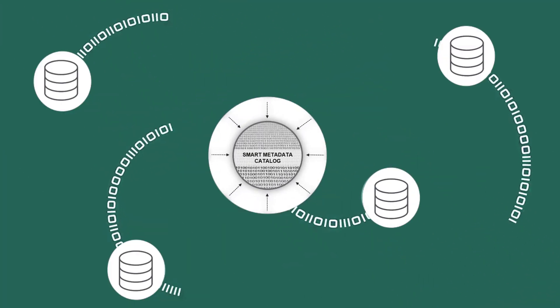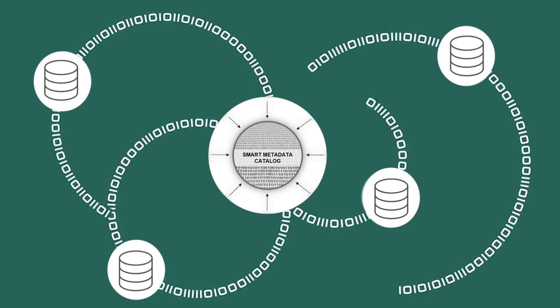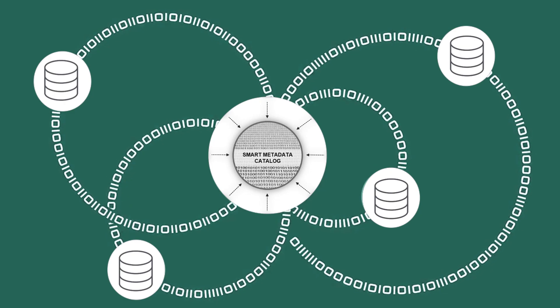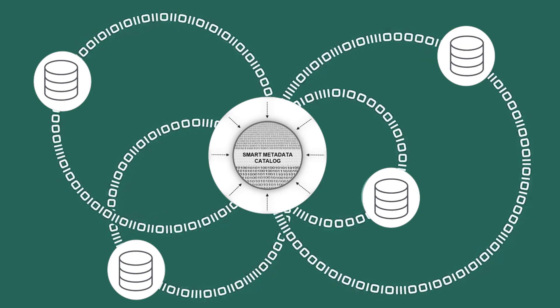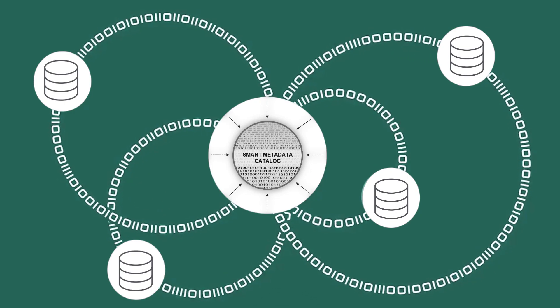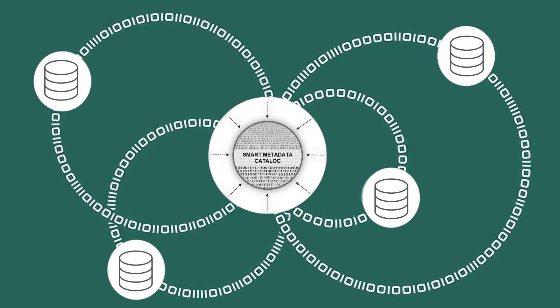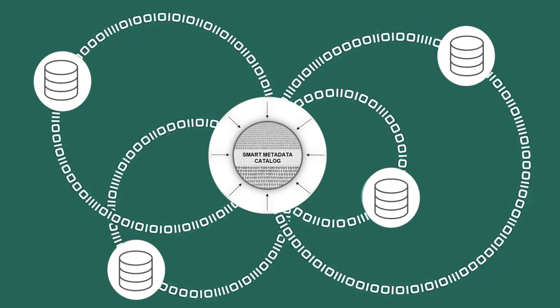With Qlik Catalog, when you onboard data into the marketplace, you do much more than just ingest that data source into the data collection.